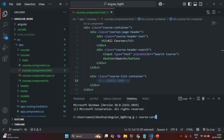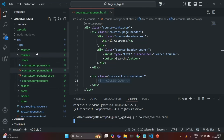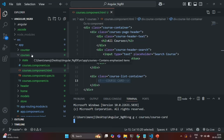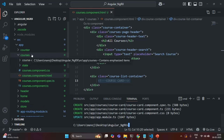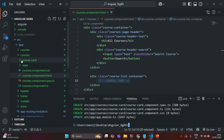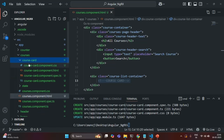I want to generate this component inside the courses folder, so I'll specify courses slash course card and press enter. Inside this courses folder, we should now have a new folder called course card. As you can see, inside this course card folder we will have all the files related to the course card component.